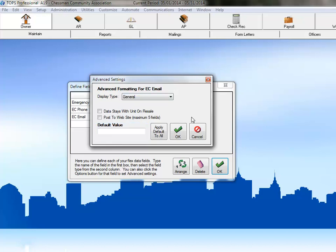Our display type options allow us to choose different format types for our text. The different options are general, which is just standard text, email address, web link, or multi-line,